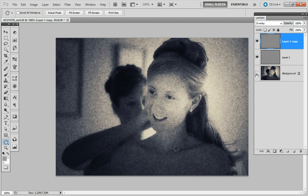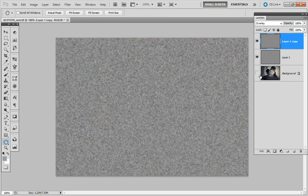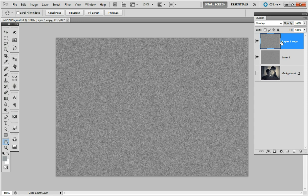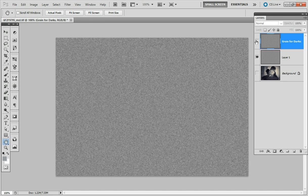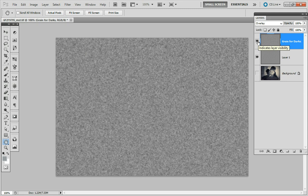Now if I turn off the image here we see the top layer which I'll rename as grain for darks. If I turn off this layer we'll see that the bottom layer is the regular grain level and that this one is chunkier, it's bigger.